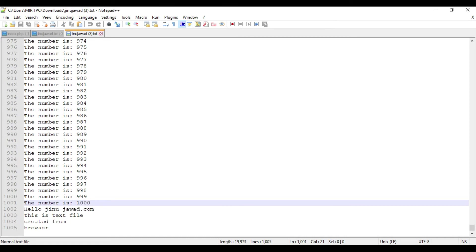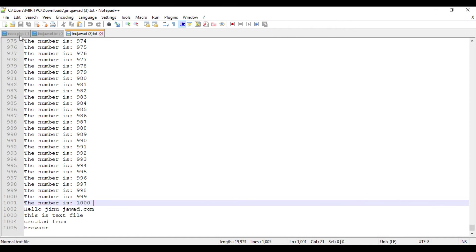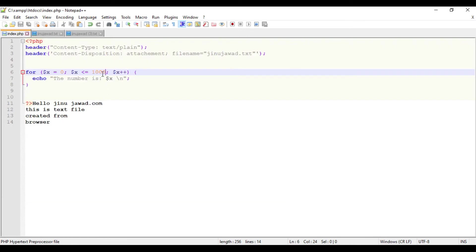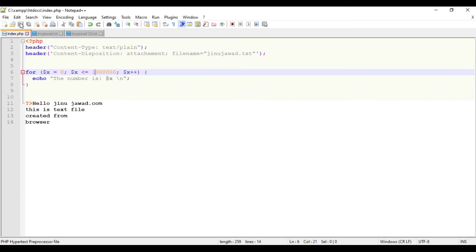Now I'm making it even bigger, to 1 million. So now it's 1000, 10,000, 1 lakh, and 1 million. You can see this is 1 million now. Save it.